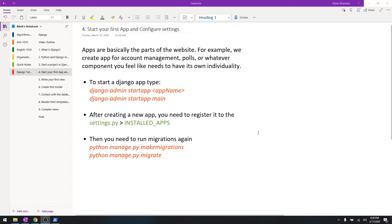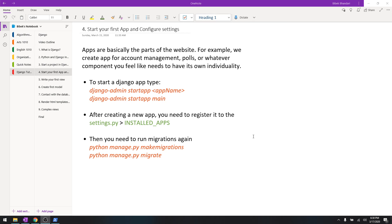Hey, what's going on guys, welcome back to another tutorial in this Django tutorial series. In this particular video, we are going to learn about apps. So what are apps? These are not apps like mobile apps or something, but these are like components of a website.